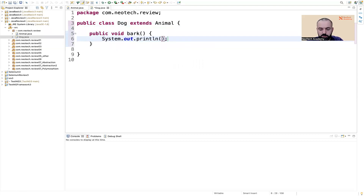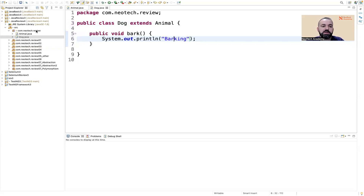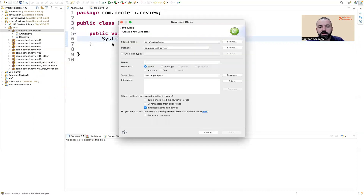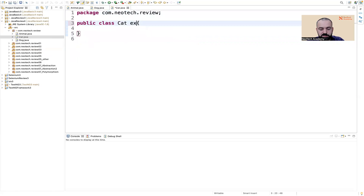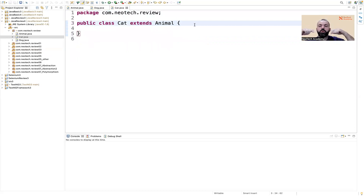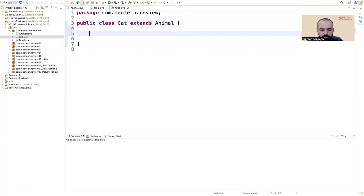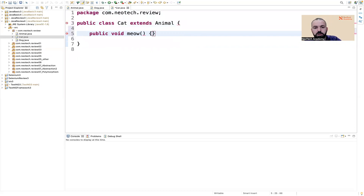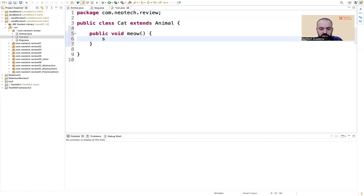Inside bark we just print 'barking'. Then we create a Cat class, and this Cat class is also extending the Animal class. There is no relation between Dog and Cat — both of them extend Animal independently. In Cat we have public void meow, and inside it we print 'meowing'.